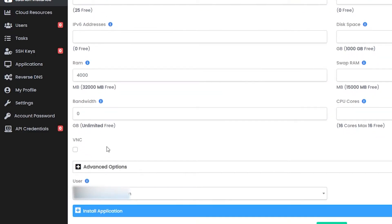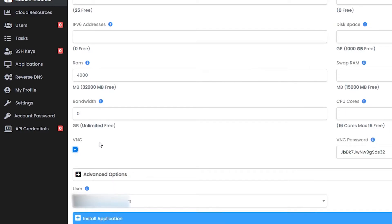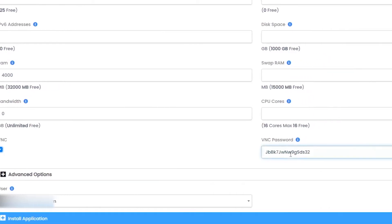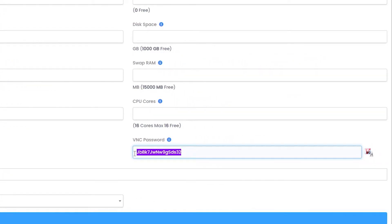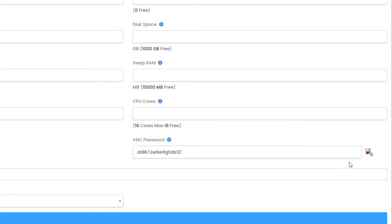I would recommend enabling VNC in case you can't access your server through SSH for whatever reason. Here you have your VNC password automatically generated. I suggest keeping it somewhere safe. You also have the option to generate a new one by clicking here.